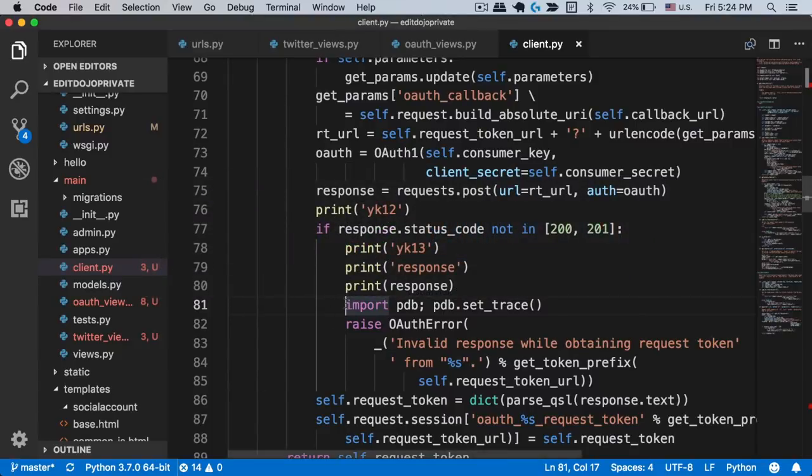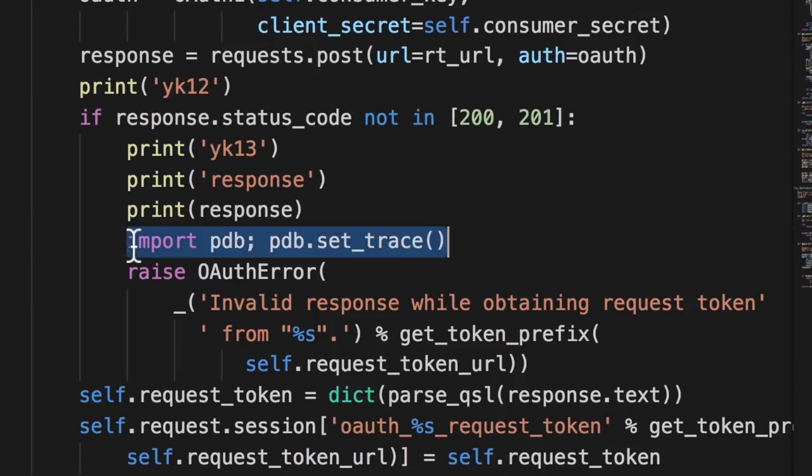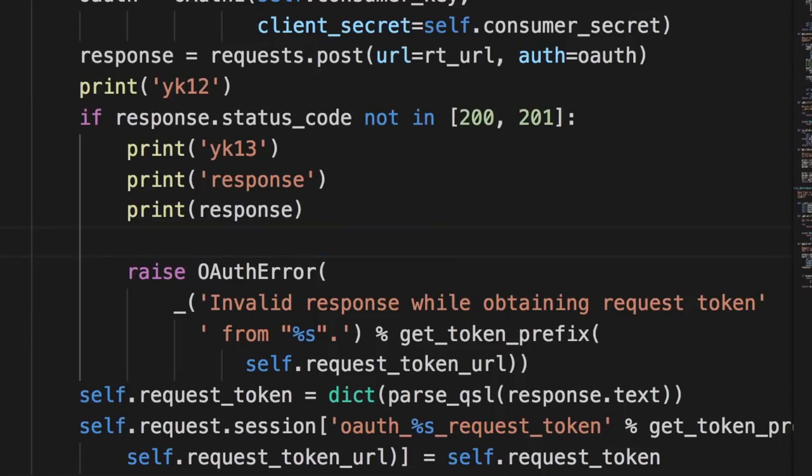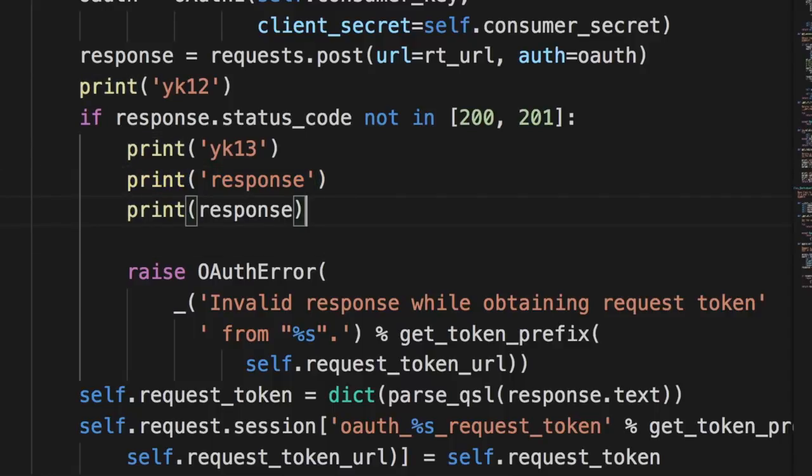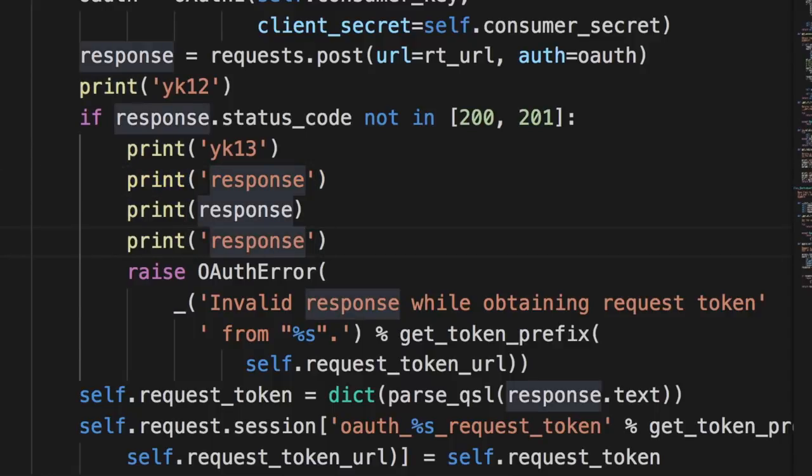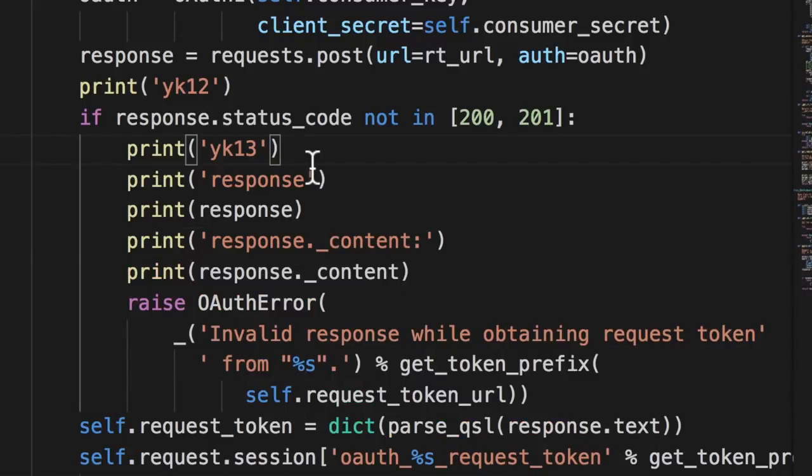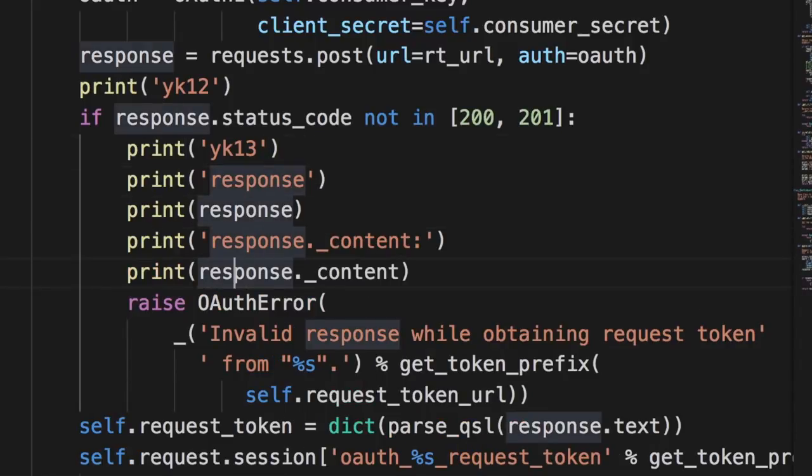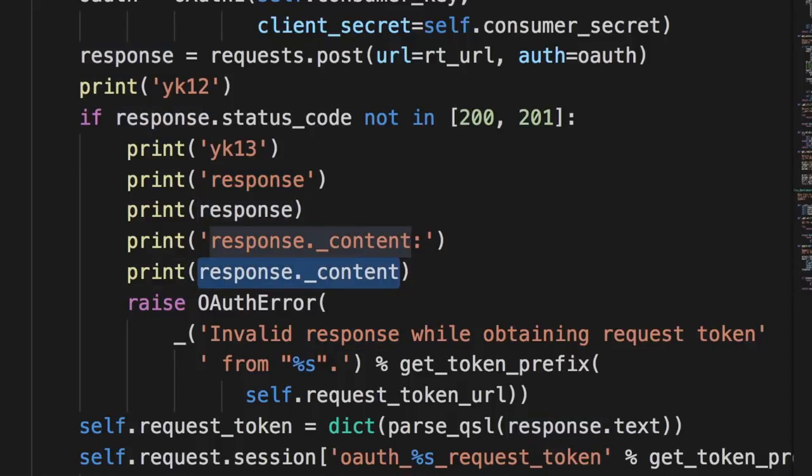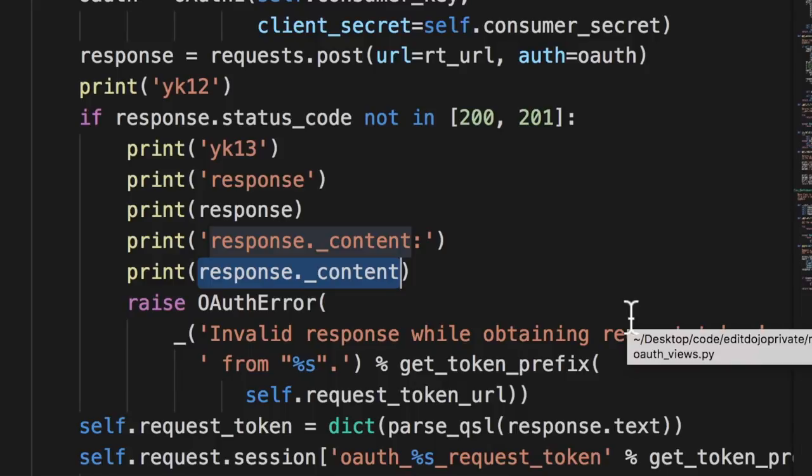And then here what we can do is we can print not just response but also response dot content. So this way we'll be able to print more information about the error that we're getting, and we'll be able to do the same thing for our server in the cloud too.